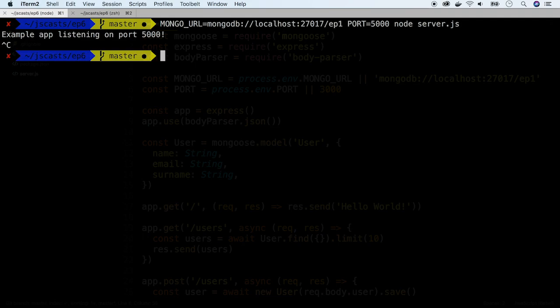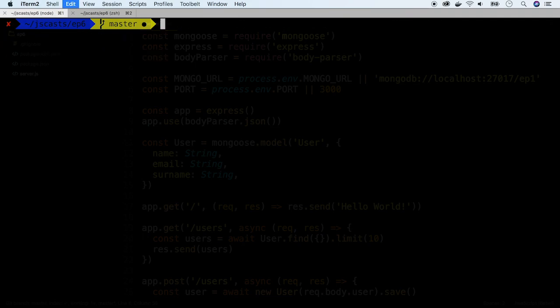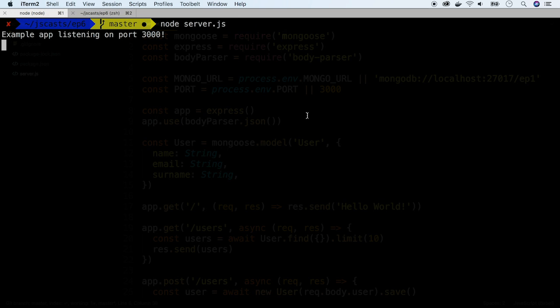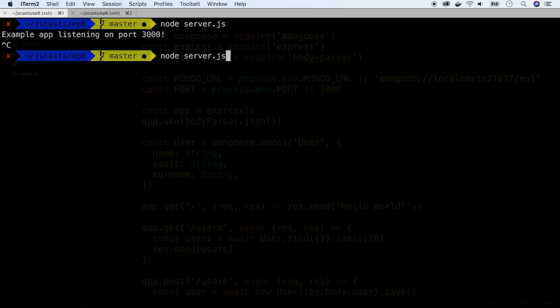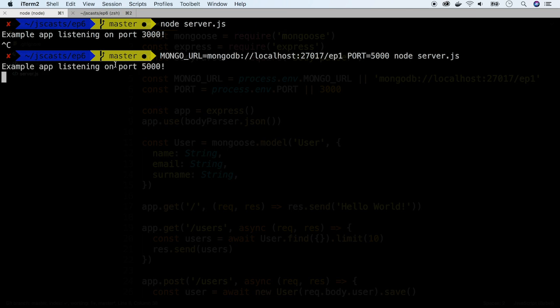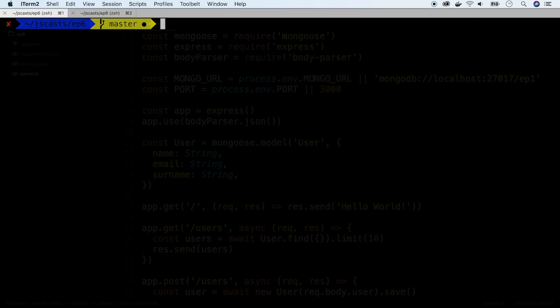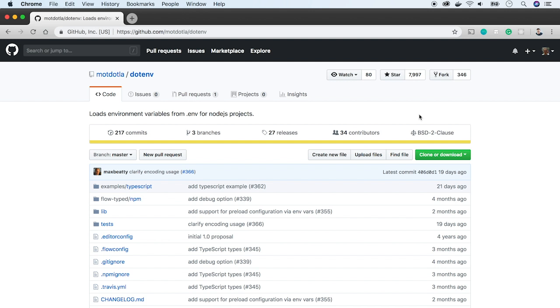Now we can launch the app with default settings. But our friend can run it by passing his parameters. As you can imagine, setting environmental variables every time we launch the app is not the most efficient way. A better solution will be to load them from a file.